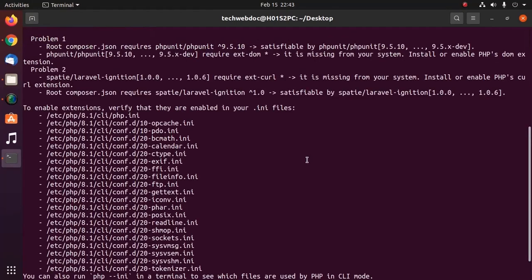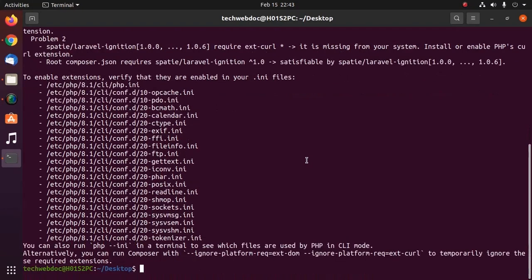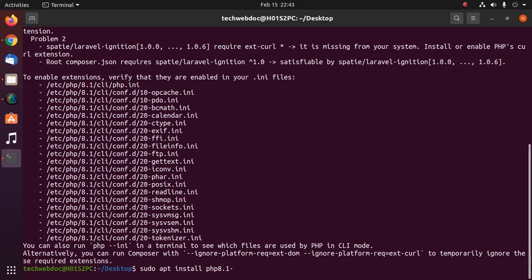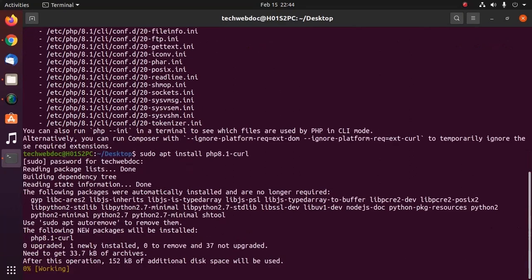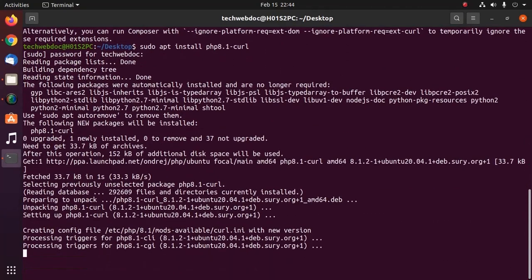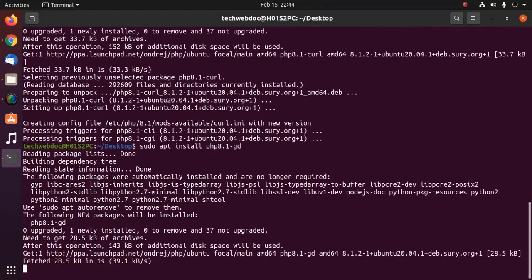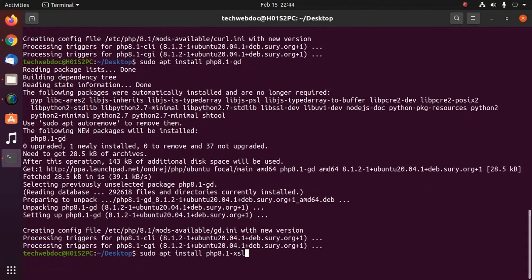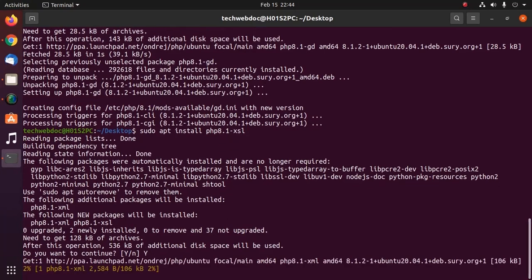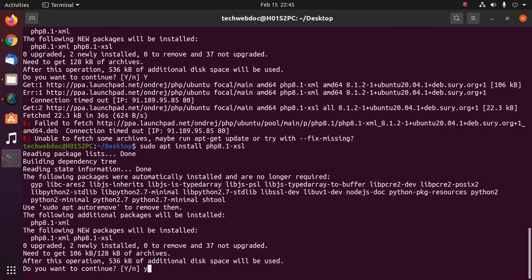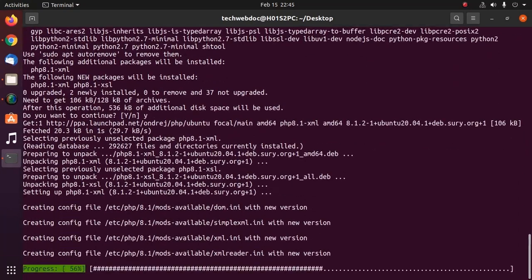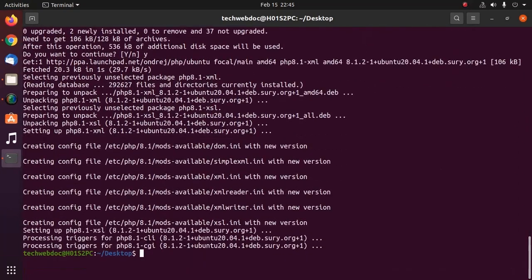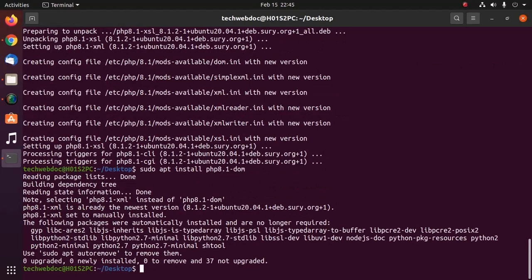If you get this error, install the required extension with this command sudo apt install php8.1-curl. Then install xml and all of the required extensions. And also install php dom.